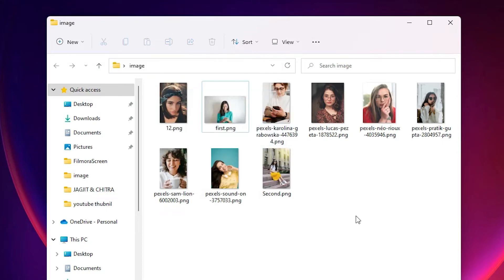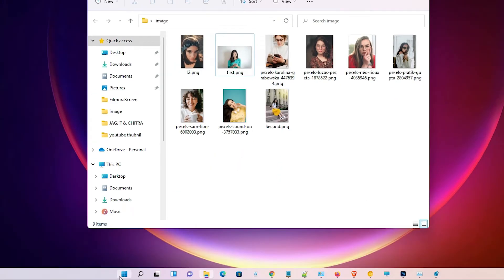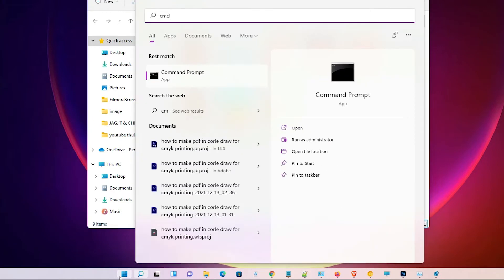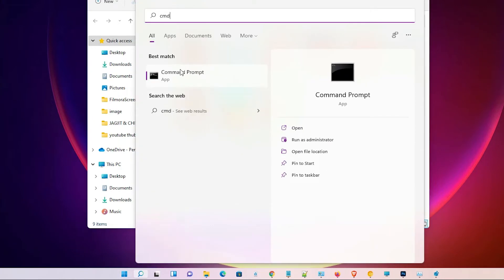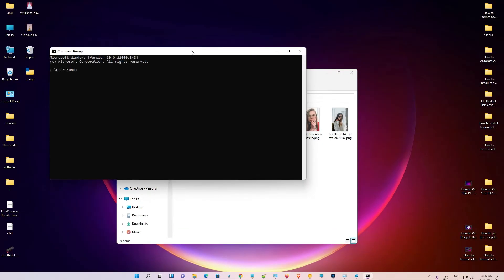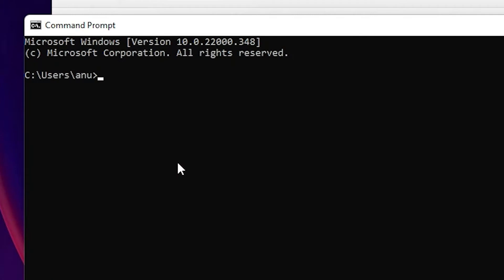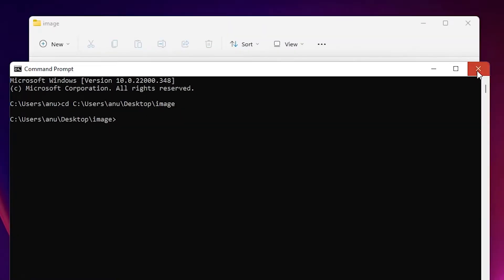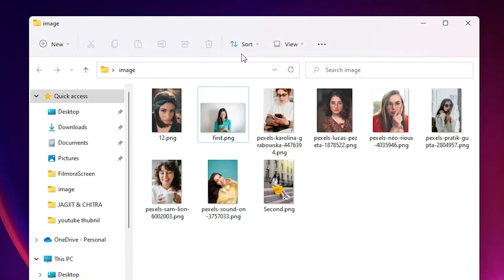Now just go to the Start, type CMD and click on Command Prompt. In Command Prompt, just type cd and paste our path and hit enter. This is our first way.